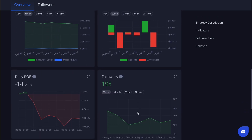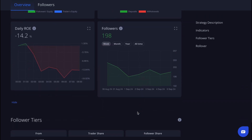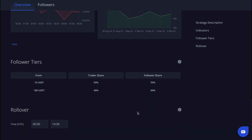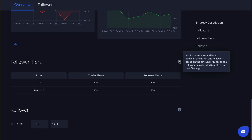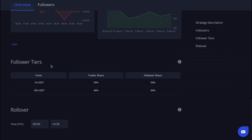Next, pay attention to the follower tiers section. This section shows the percentage split of profits from profitable trades using your funds, depending on the amount you invest. For example, if you invest between $10 and $100 with a copy trader, the profits will be split 50/50 between you and the trader. But if you invest $100 or more, the profit distribution changes to 40% for the trader and 60% for you.